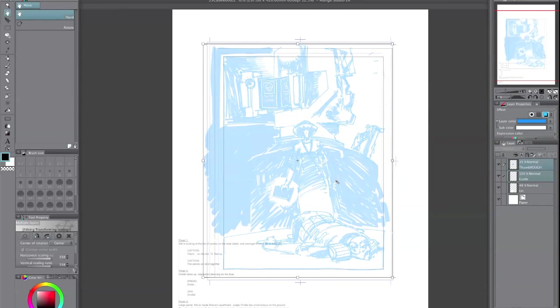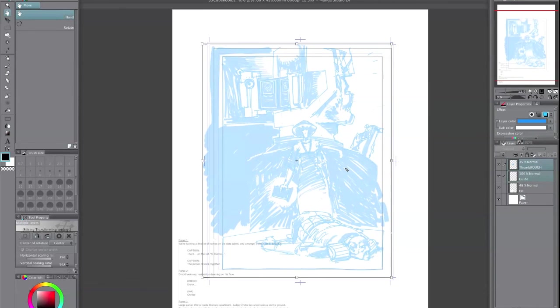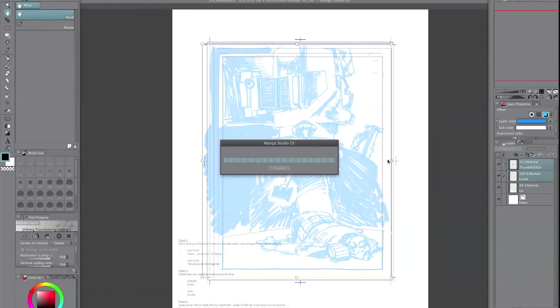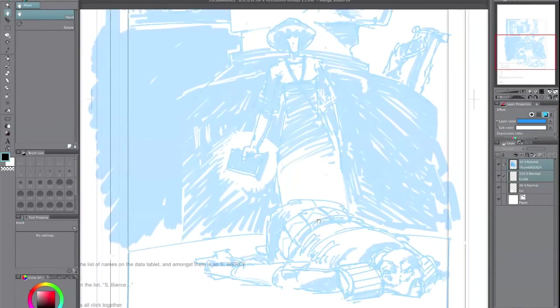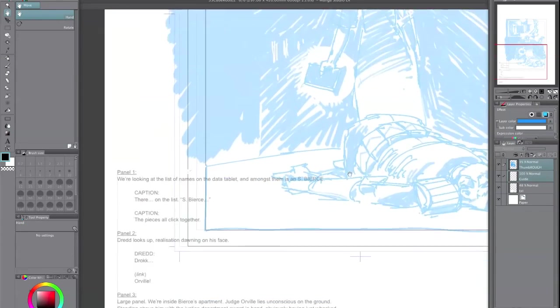And that is my rough and that's my starting point for doing a page. I hope that's been interesting to you and we'll see how we do on the next one. Thanks very much.